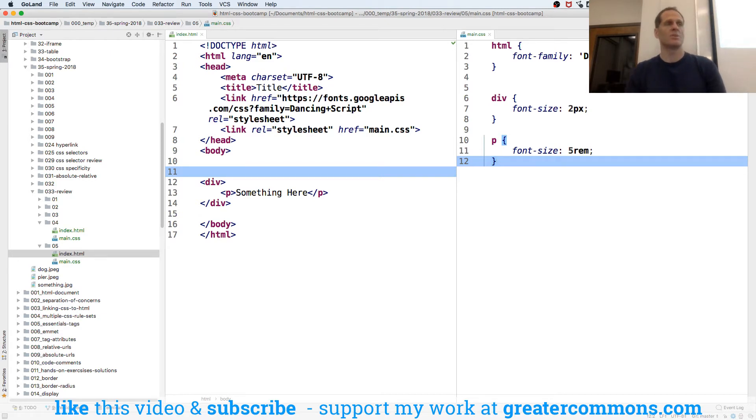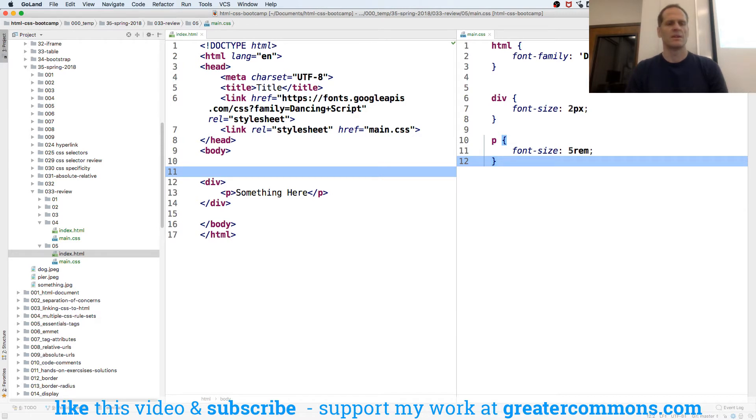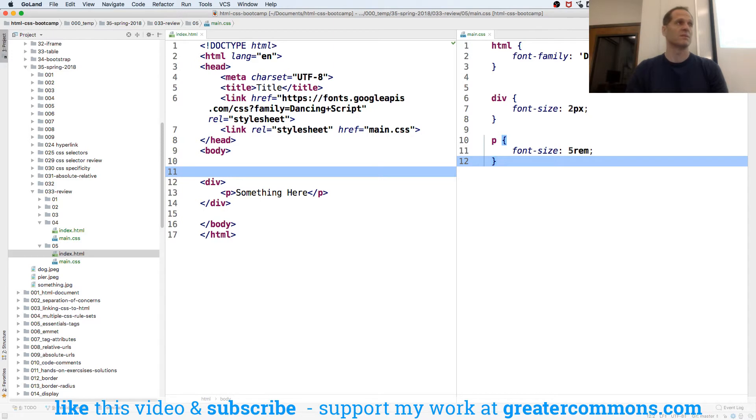And those are pretty much the ones that you use. M, rim and pixels. So that's font, font size. Anybody have questions about M, rim and pixel?